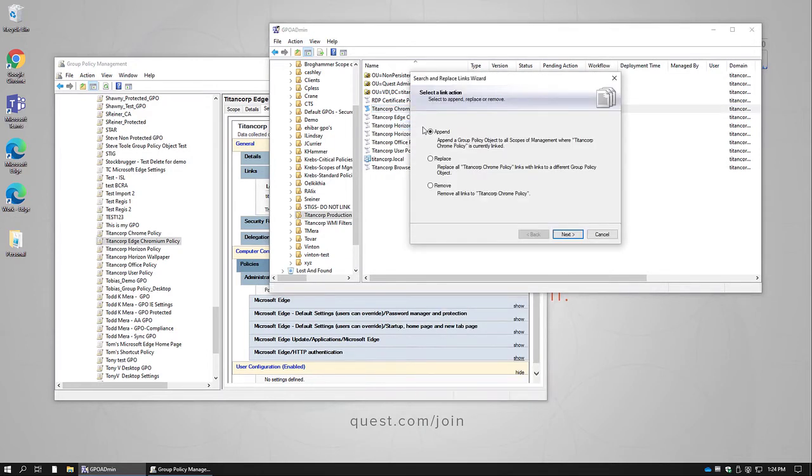We'll then click Search and Replace. And this gives us three options. We can either append the policy everywhere that's linked. That would be if we wanted to take the new Titan Corp Browser policy and put it alongside the existing policy everywhere where that policy exists.